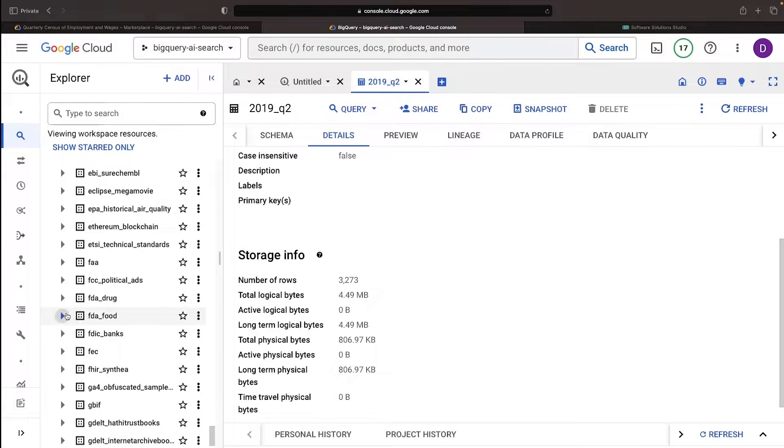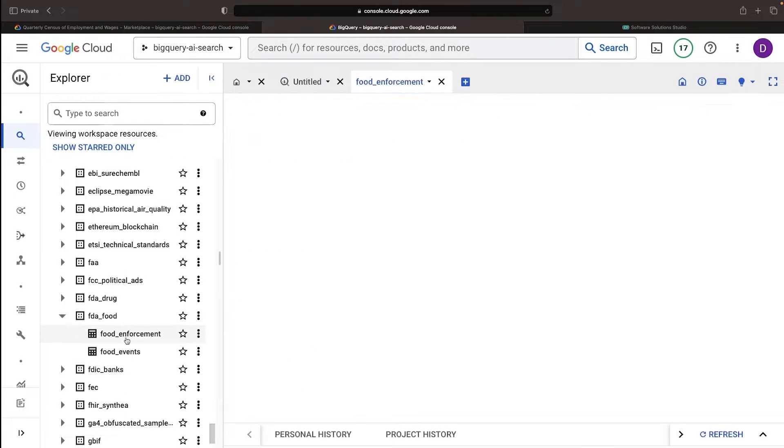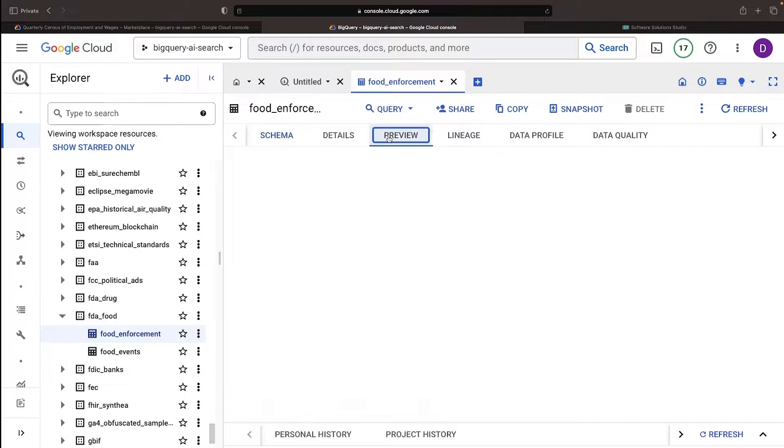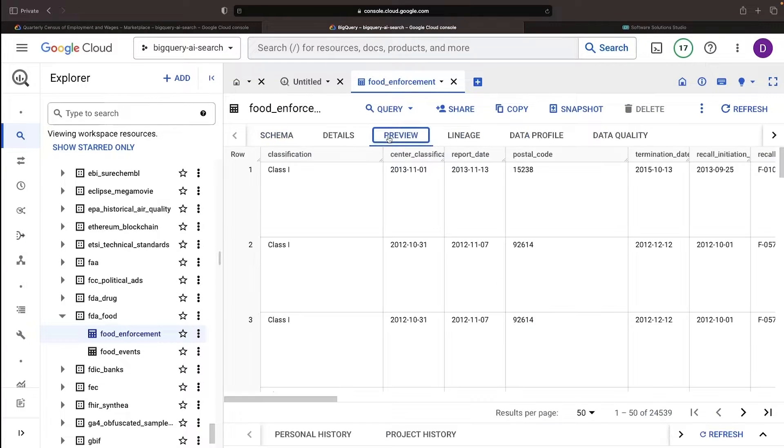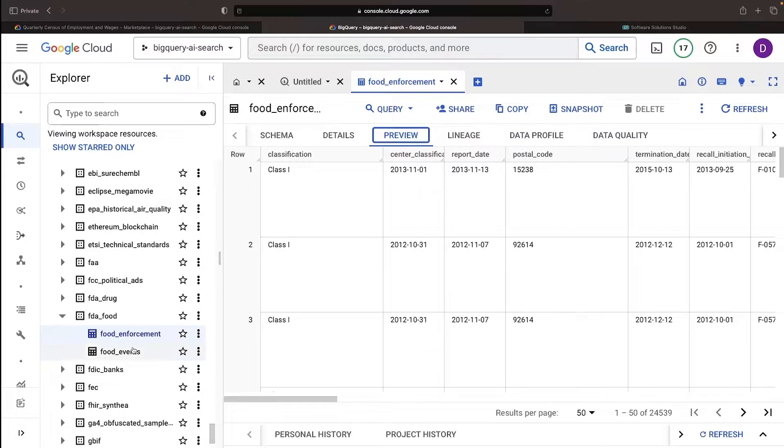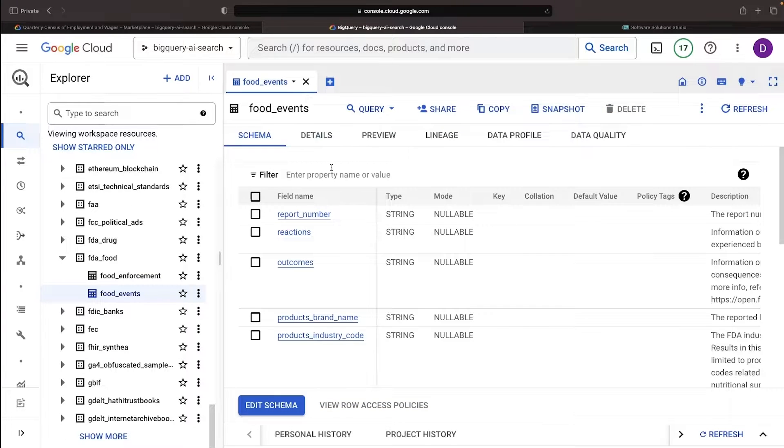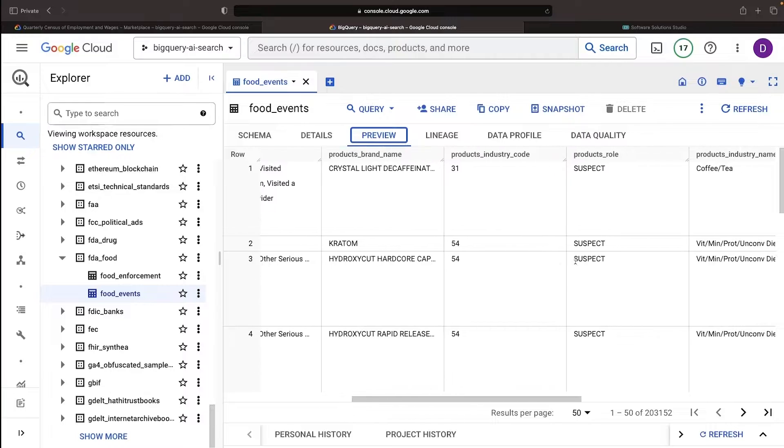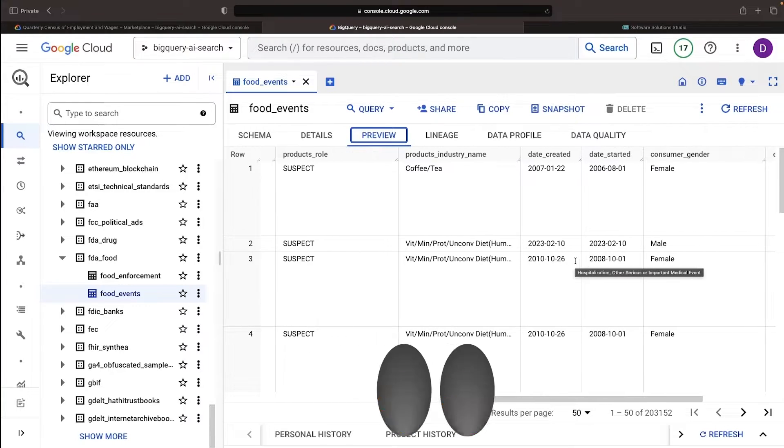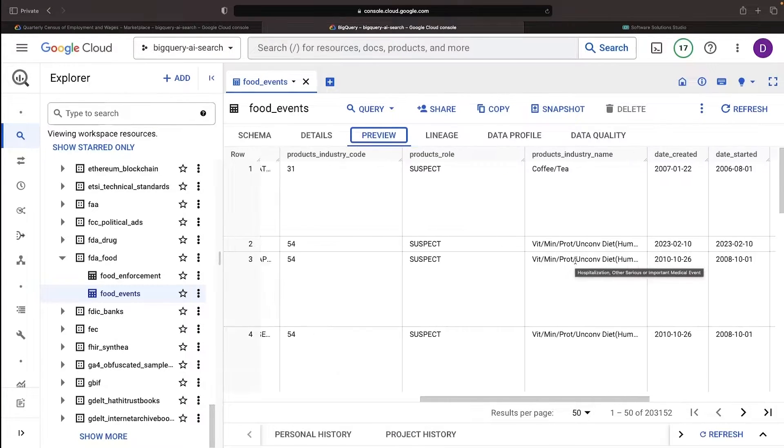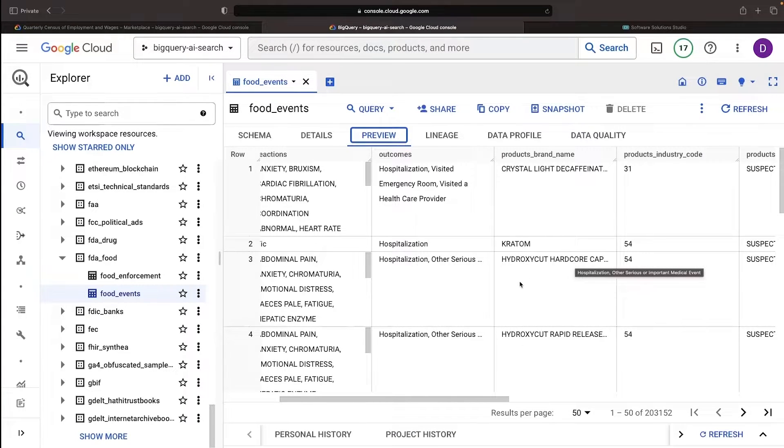Given the issues with this dataset, let's look at some FDA data instead, which has more intuitive column names and better text data. The Food Events table spills some juicy secrets about reported incidents for various food and supplements.